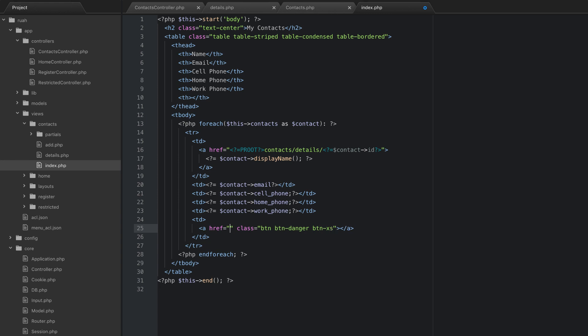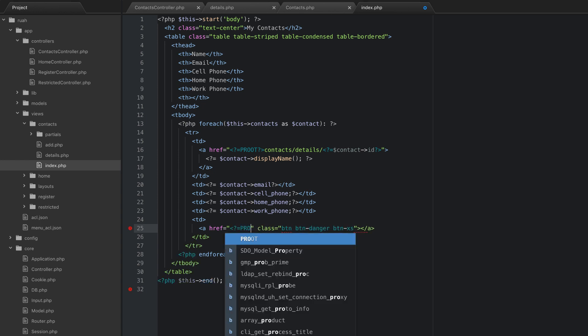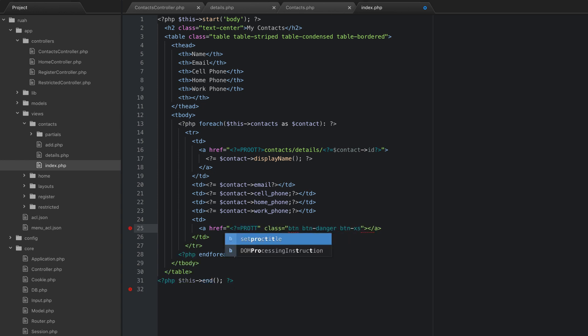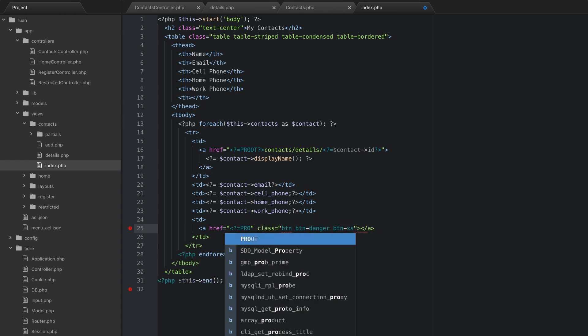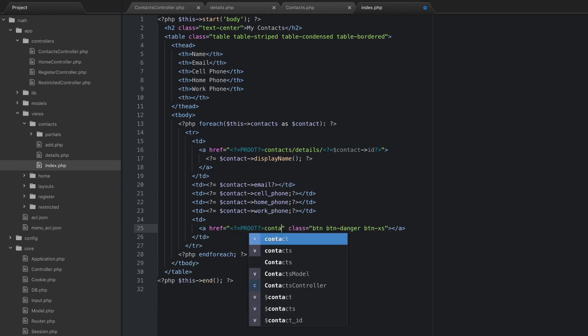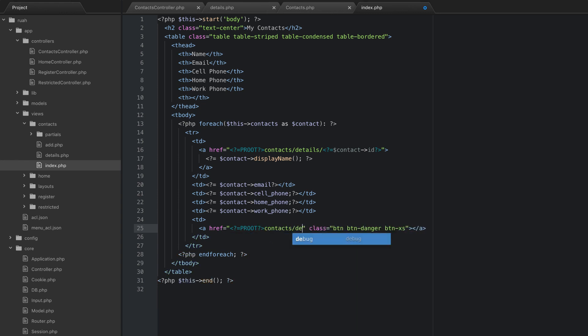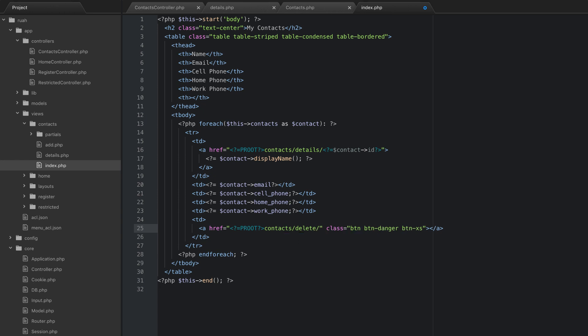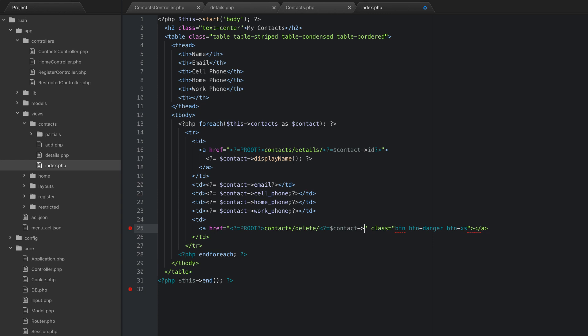And we want it to go to our project root. And then contacts delete. And then we also need to send it the ID. So we'll do contact ID. And that should be good.